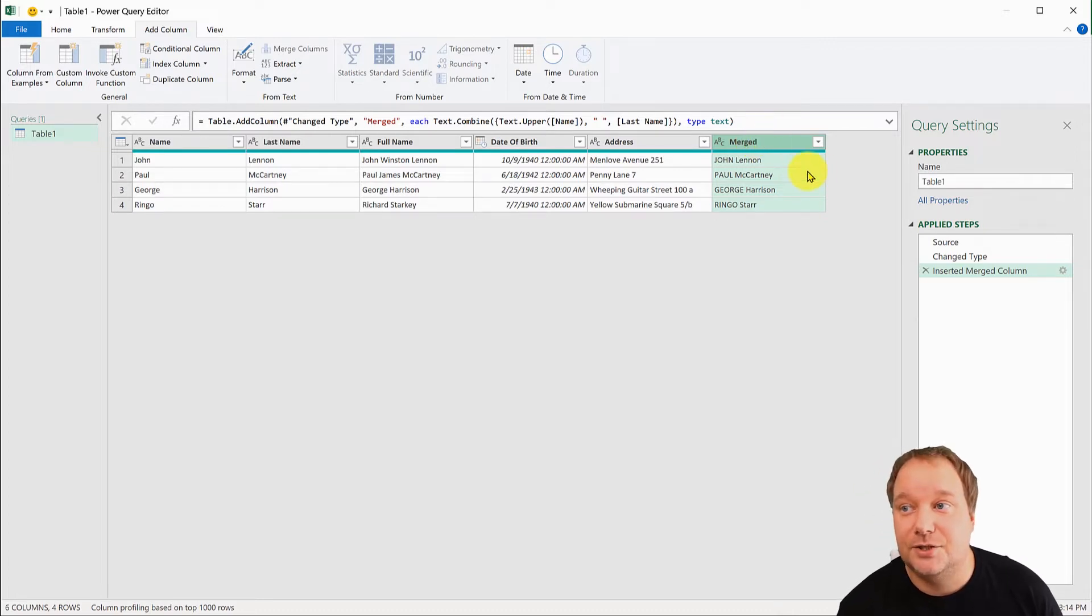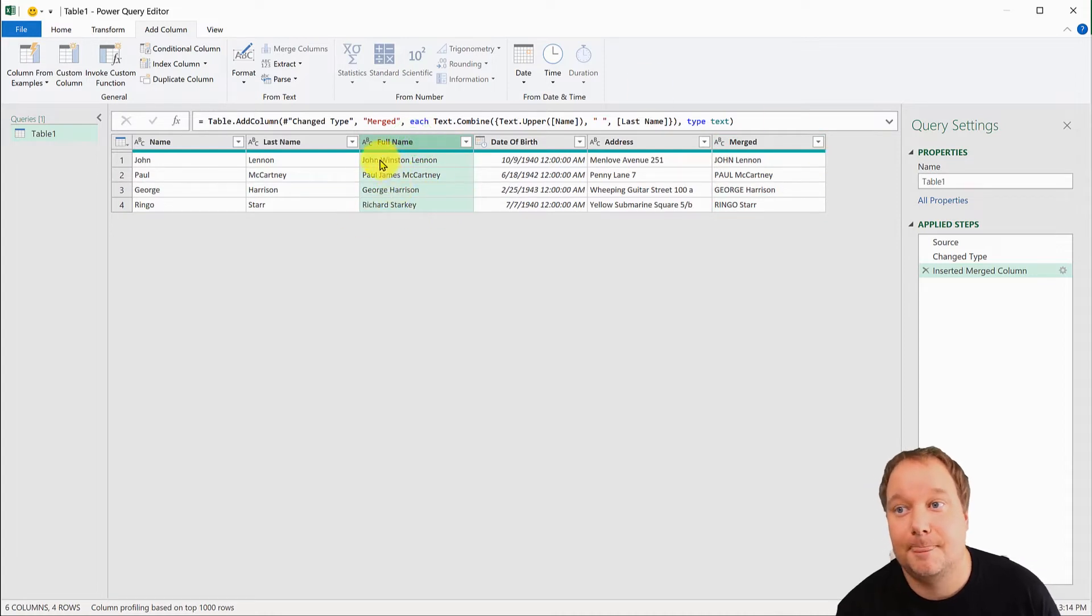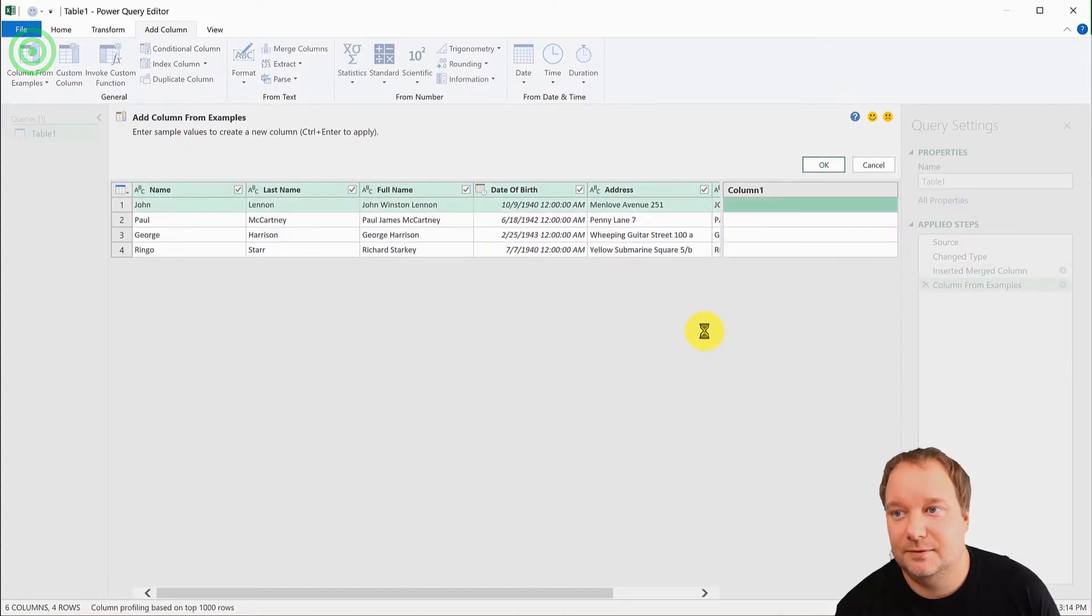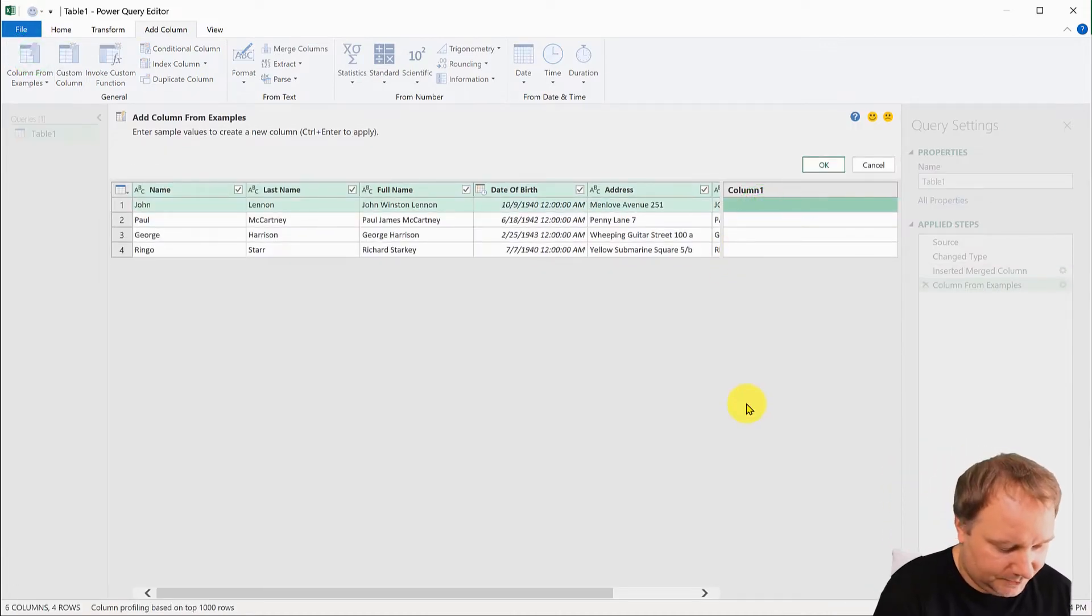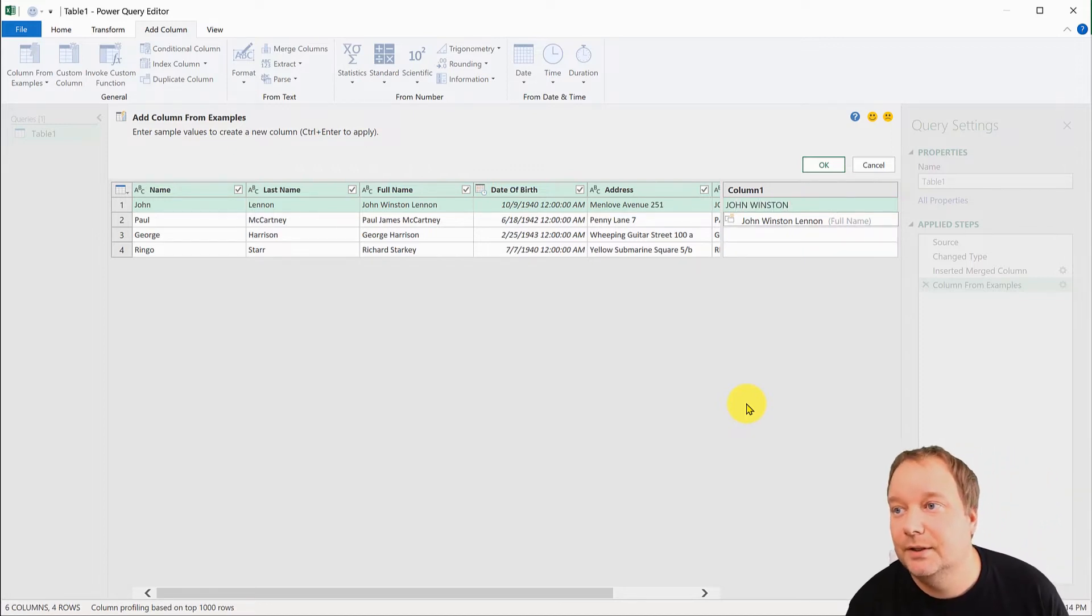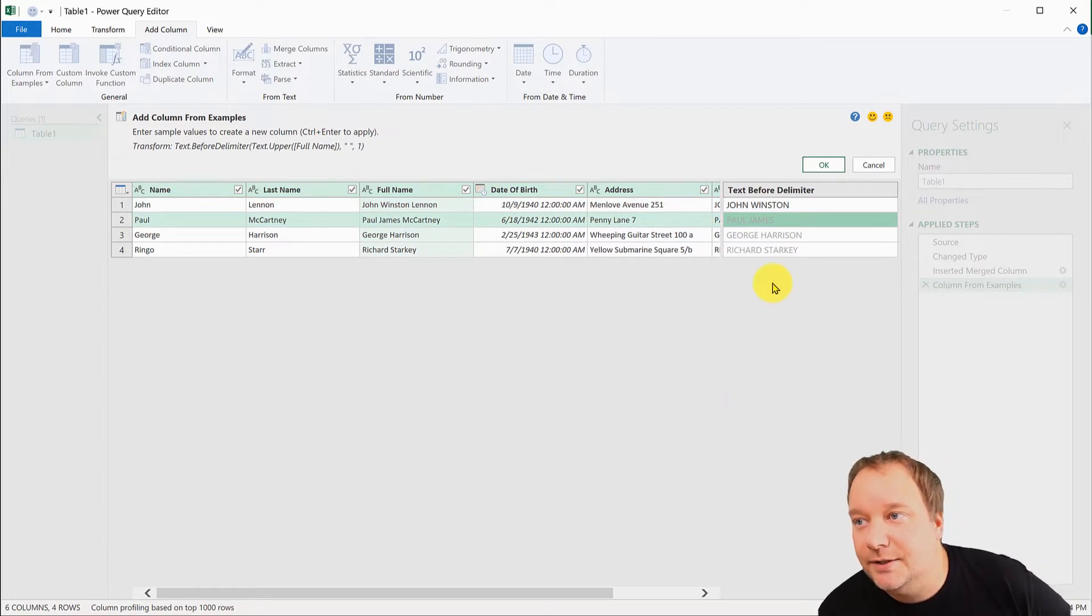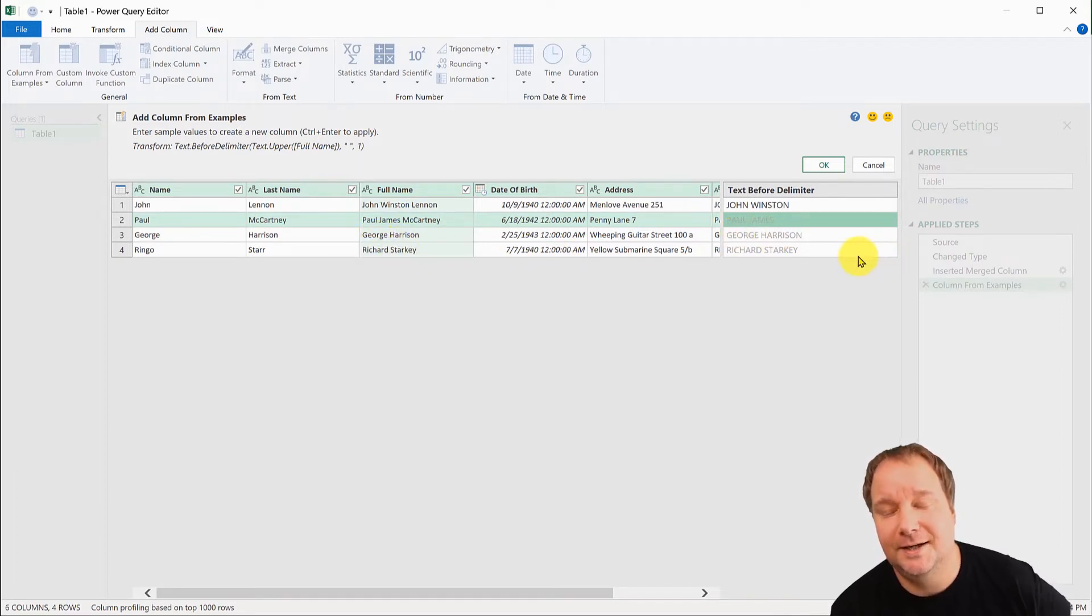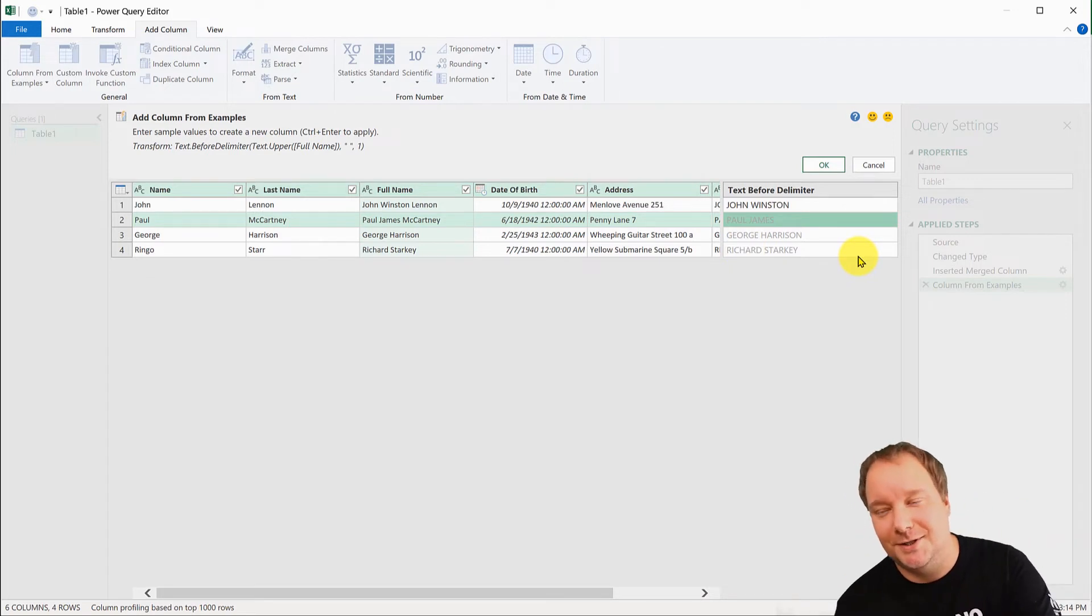Now let's do it the other way. So I have a full name and I'm trying to get the names out of it. So both names, if they're both present or just the first name. So I'm doing column from example and the first one will be John Winston. And look what it did. So it said OK, John Winston, Paul James, that one's correct. And then did George Harrison. So we did the entire thing and Richard Starkey, the entire thing.